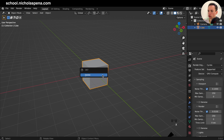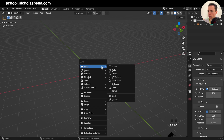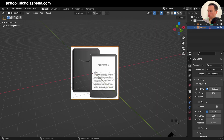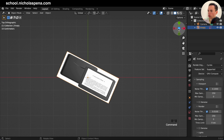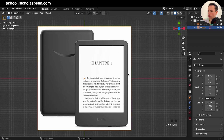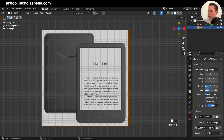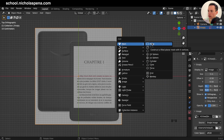First, we get the cube, X to delete, and we're going to put a reference image of a Kindle — you have the link in the description. I use Shift+A > Image > Reference to get the image. We need to put this straight, so go on top Z-axis view. On the image empty, in Rotation, click and drag down to zero, then put a little transparency — go to Object Data Properties and set the opacity a little less.